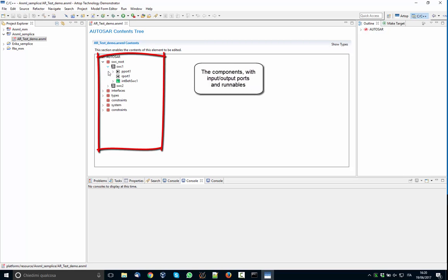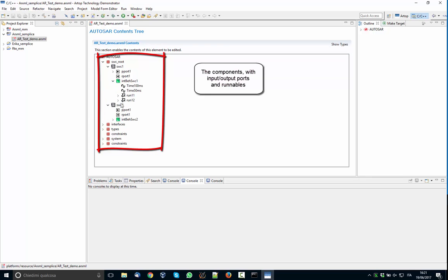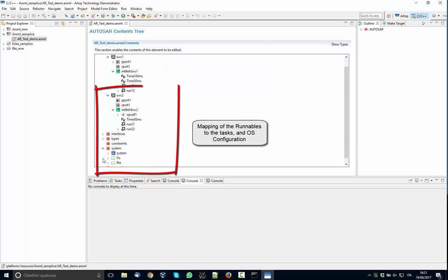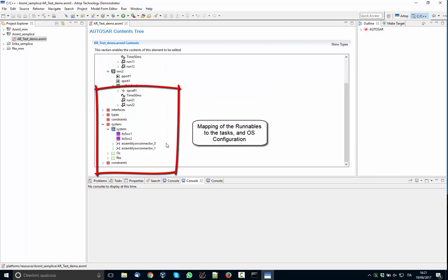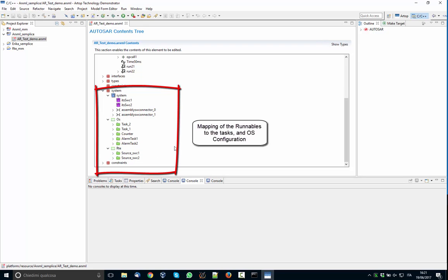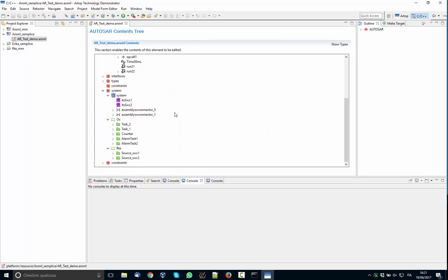They also have the runnables here, and then you have the mapping of the system and of the operating system and the RTE. So the AUTOSAR XML that we are using is completely mapped.